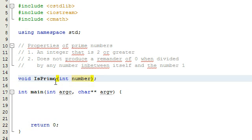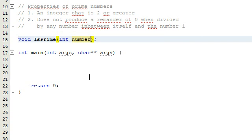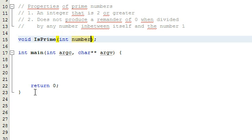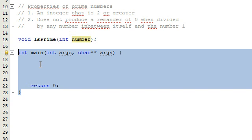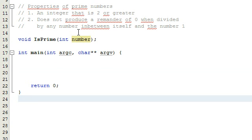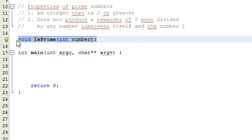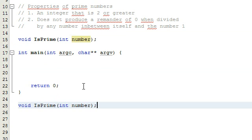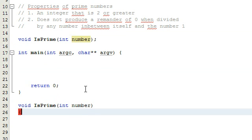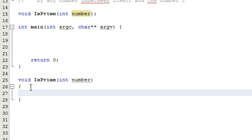The isPrime function is going to take an integer and determine whether or not it's prime based on the two conditions. Below our main program we're going to define this function. We'll copy the prototype, paste it below, get rid of the semicolon, and add opening and closing curly braces. All the logic to determine whether or not the number we're passing in is prime will be inside those curly braces.